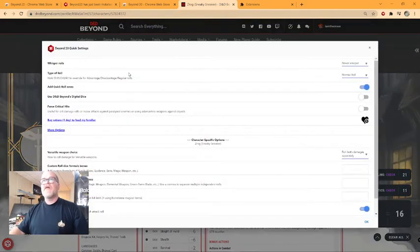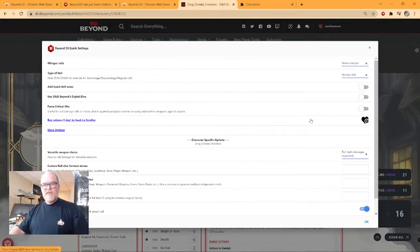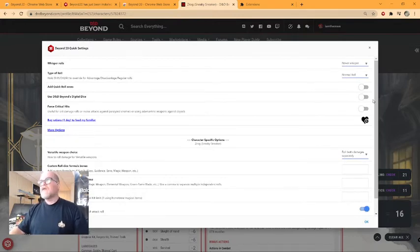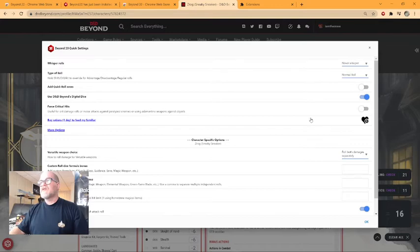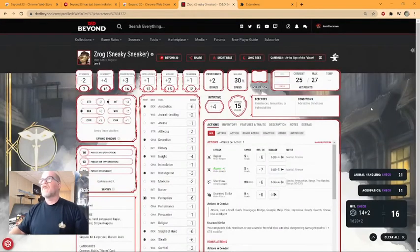Click on the button there and you're going to get a few things. Number one is we want to turn off Beyond 20's quick roll area. They just make things clunky and I do not like it. Then we're going to turn on D&D Beyond's digital dice because I pay for those. So I'm going to turn those on.